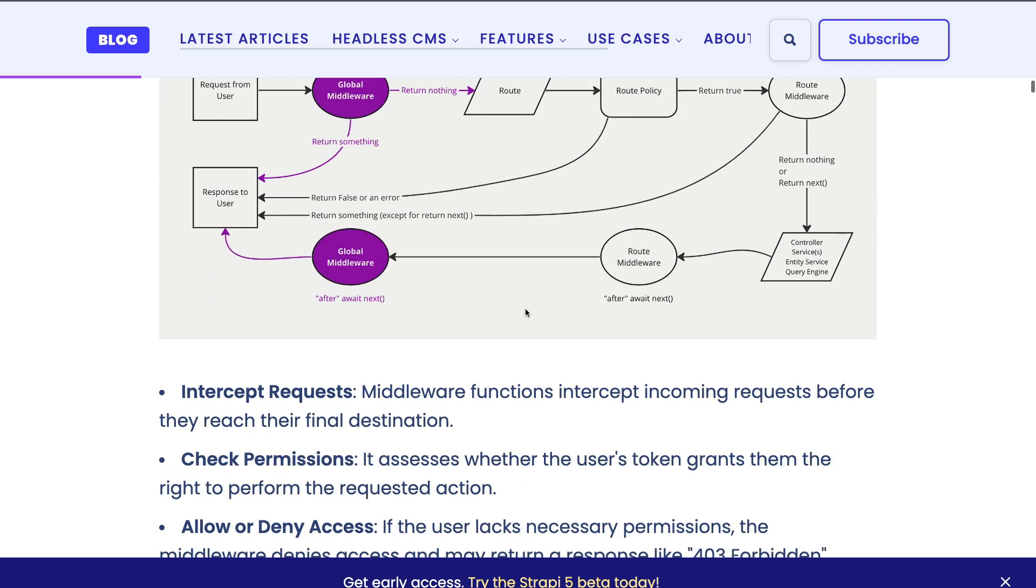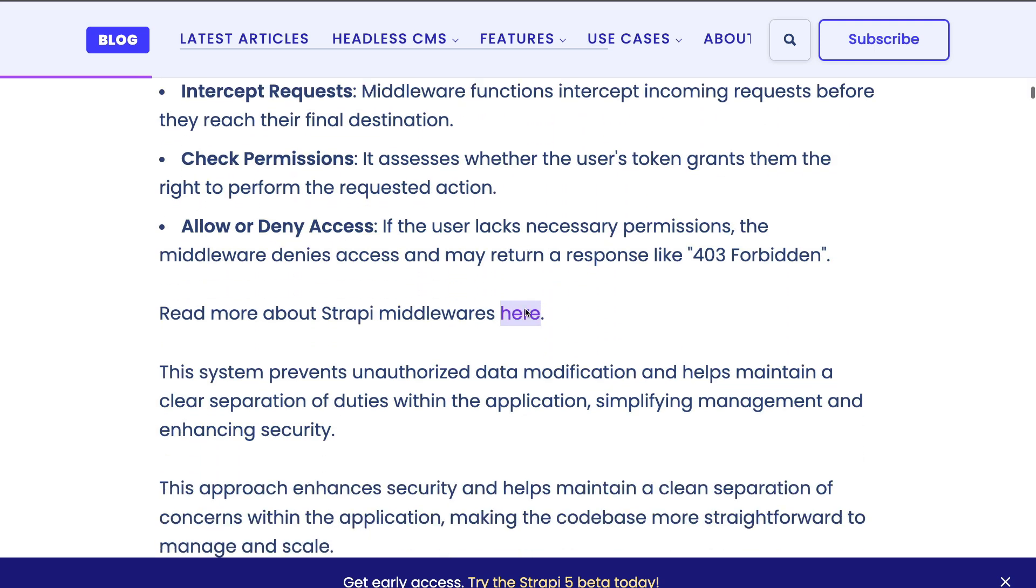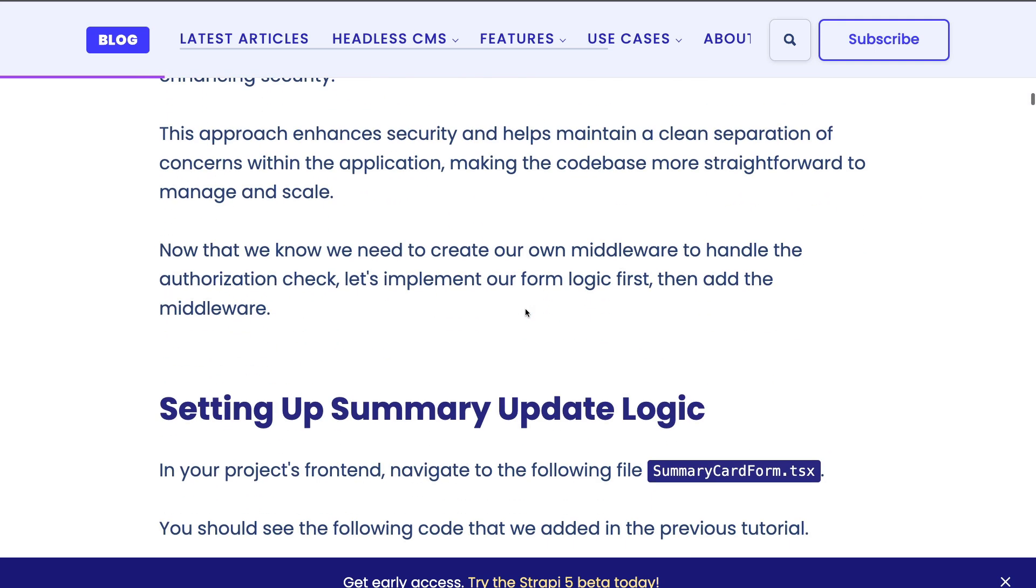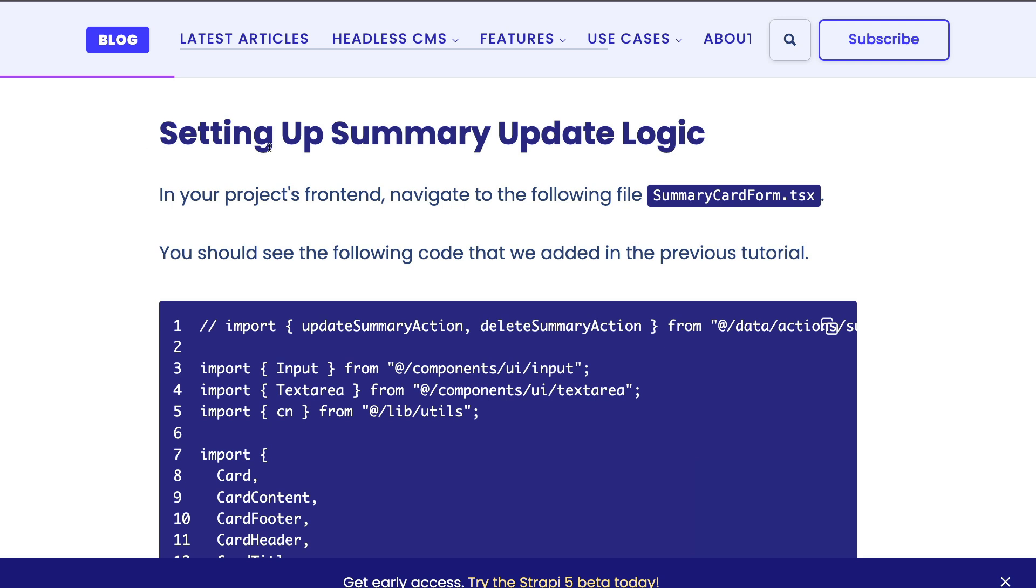You can read more about it inside of our blog post. But first we're going to start by setting up our summary update logic, and then afterwards we will add all the necessary middleware to make sure that only authorized users are able to update or delete their own data.